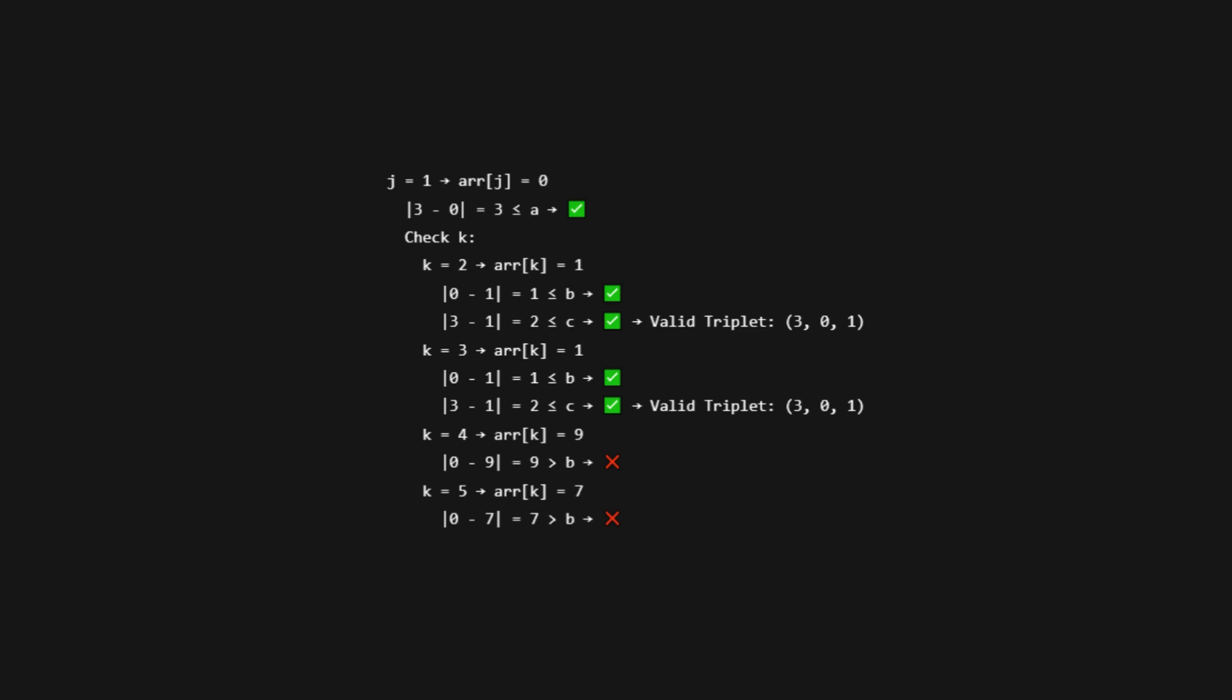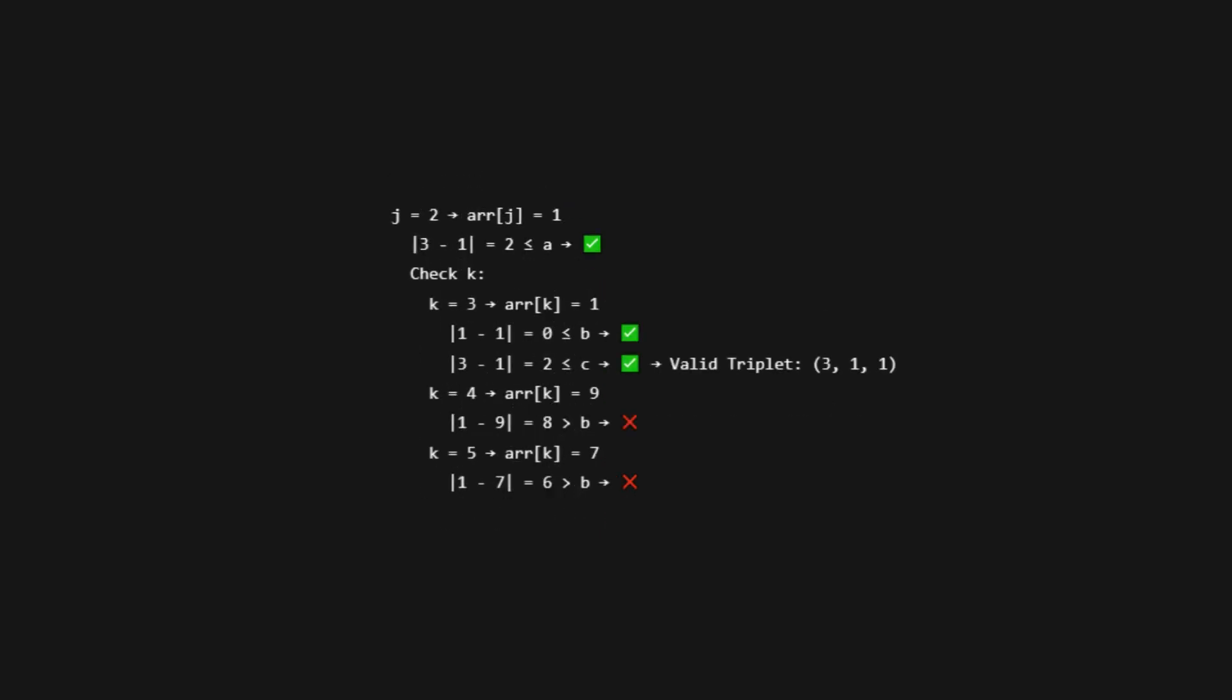K equals 5, arr[k] is 7. Absolute value of 0 minus 7 is 7, which is also greater than B. Skip. Now move to J equals 2, arr[j] is 1. Absolute value of 3 minus 1 is 2, okay.